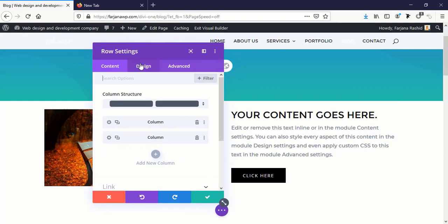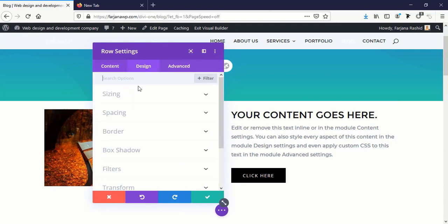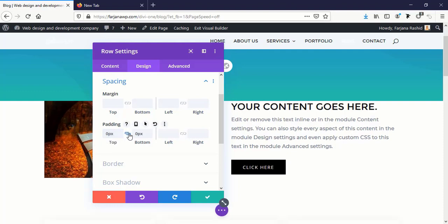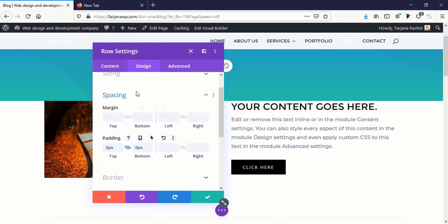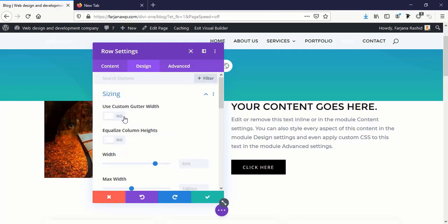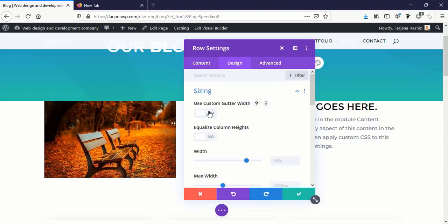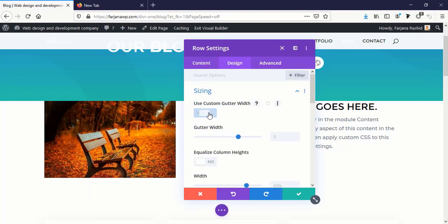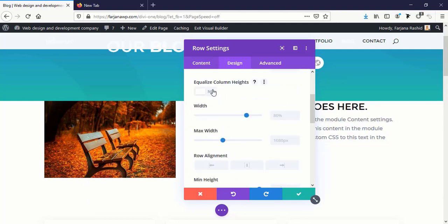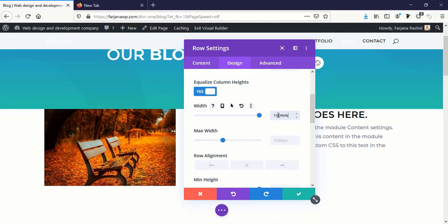And going to row settings, going to Design tab, Spacing, padding top and bottom zero. And going to Sizing, I'm making custom gutter width to one, equalize column height and width, I'm making width 100%.